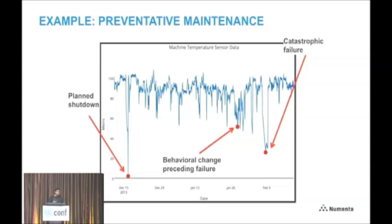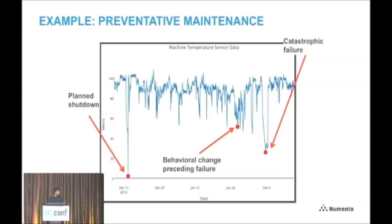There are three different anomalies in this data. The first one on the left was a planned shutdown of the machine, so that's fine. The right-hand one was actually a catastrophic failure that cost this company millions of dollars because they didn't know about it in advance. The middle one occurred several weeks before the catastrophic failure — it was a strange temporal fluctuation in the data, and an expert told us that was the actual cause that led to the catastrophic failure weeks later. If you could detect that middle anomaly, it could have saved the company millions of dollars. It's an example of why detecting something early is really valuable in streaming analytics.